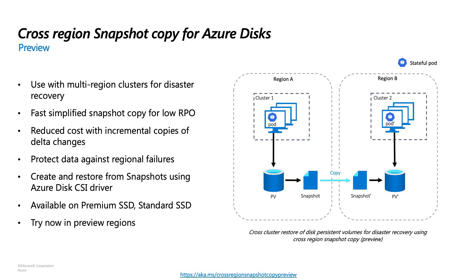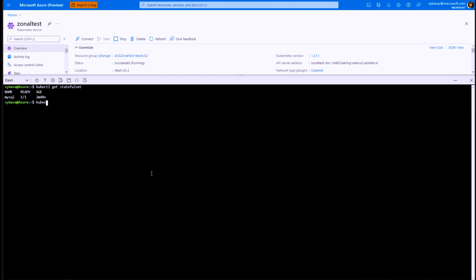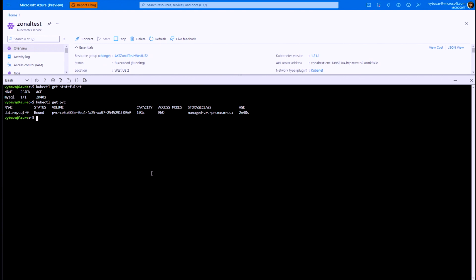Now let's take a quick look at a demo on how you can backup and restore your application using Velero on Azure. Here you see a Kubernetes cluster running in Azure on West US 2, running Kubernetes version 1.21. In this environment, we have a stateful set running with MySQL. You can see the MySQL stateful set here. This also leverages a PVC, which is a managed disk PVC using ZRS as part of this configuration.